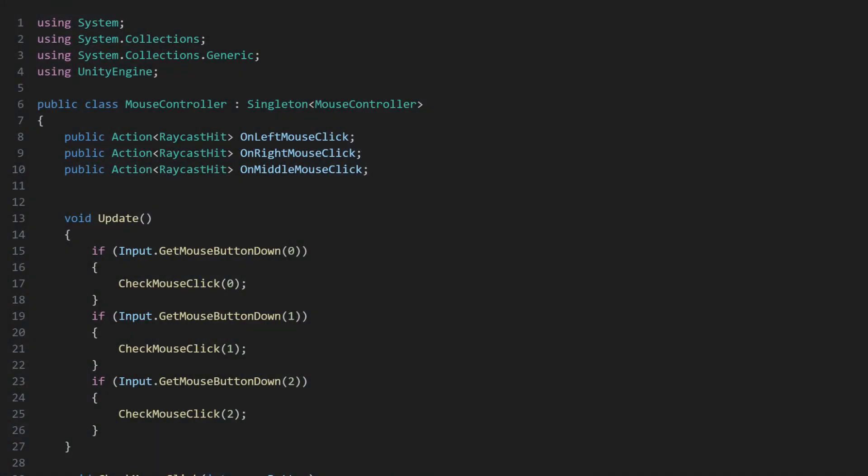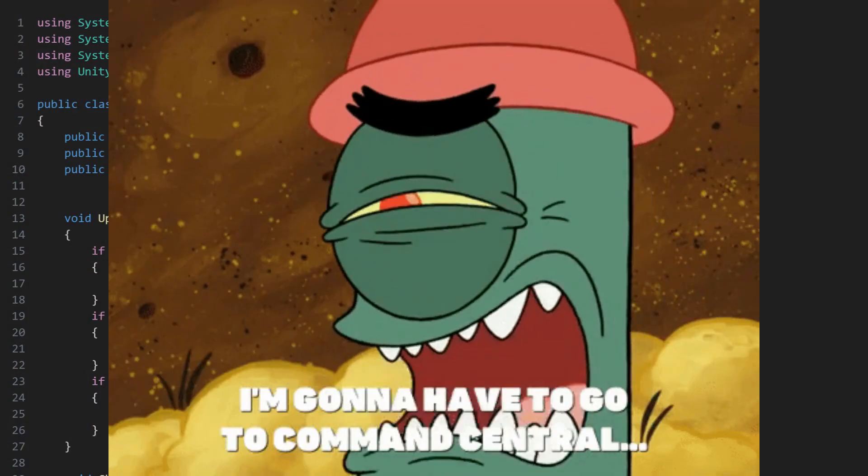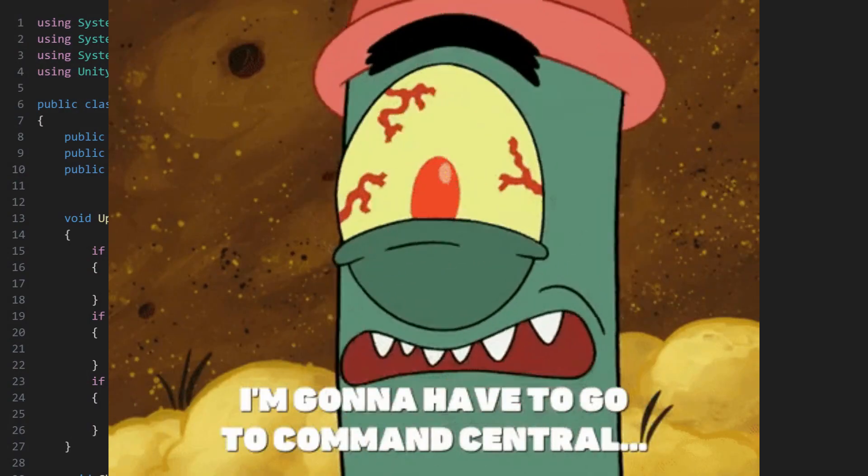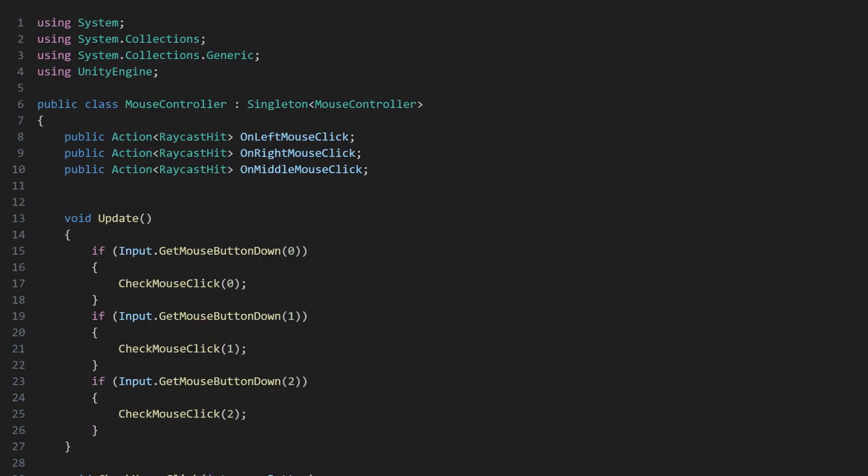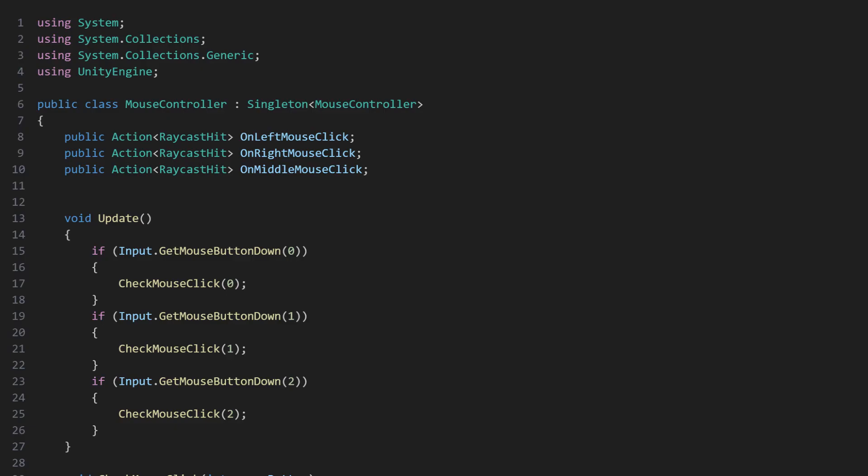In our case, we're using a singleton for our mouse controller because we need a central place to handle all mouse inputs. We only ever need one mouse controller, and we need to be able to access it from various other scripts. The singleton pattern fits perfectly for this use case.